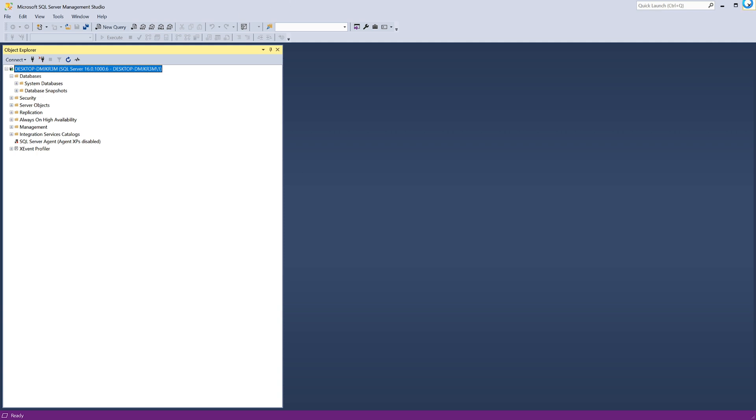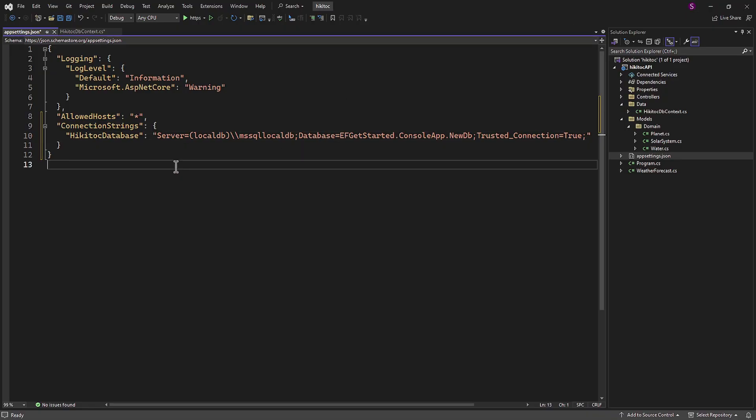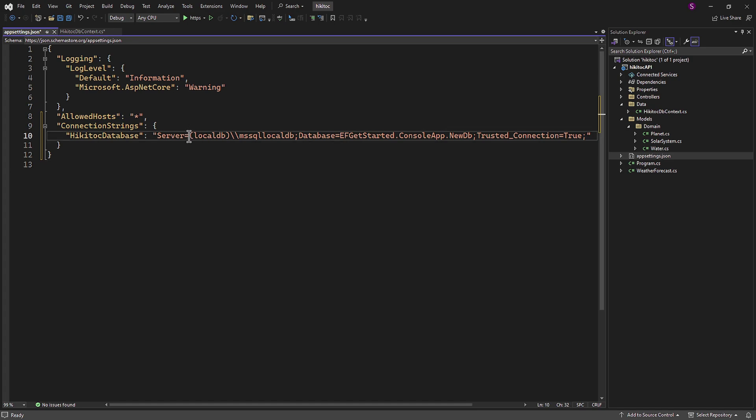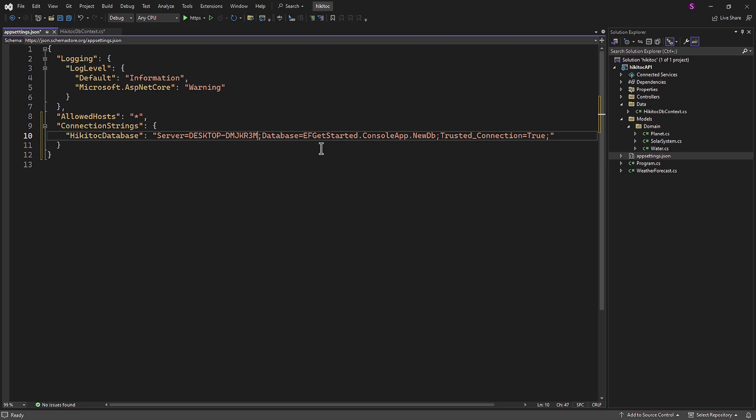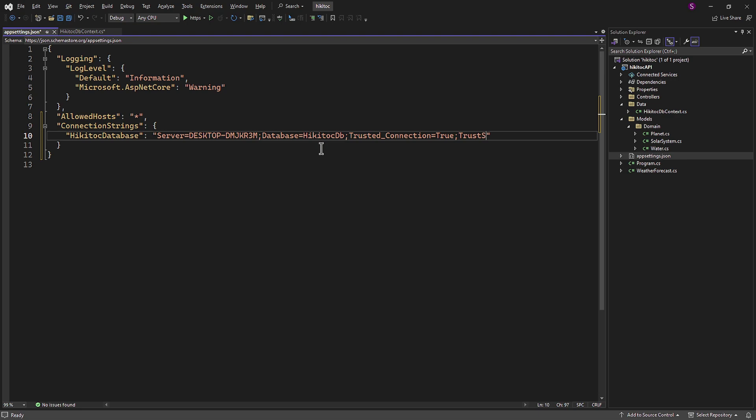I will paste the server name string we just copied into the server value. The next modification we need to make is to name the database. And I'll call it HiKaiTalkDB. Additionally, one more parameter to add to the configuration string for the development stage is TrustedServerCertificate.